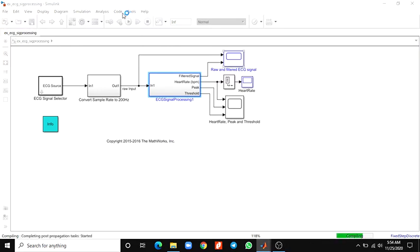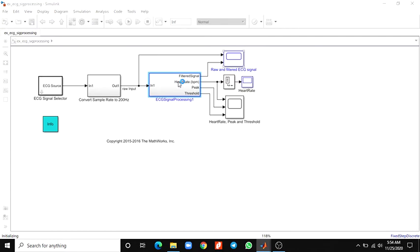There is one more possibility. After selecting the target hardware, you can generate code from the ECG signal processing subsystems and deploy it to the target.